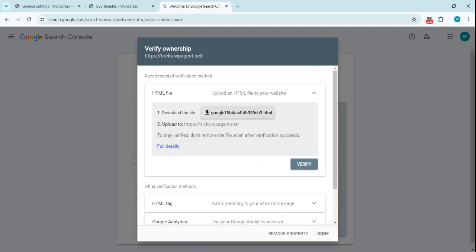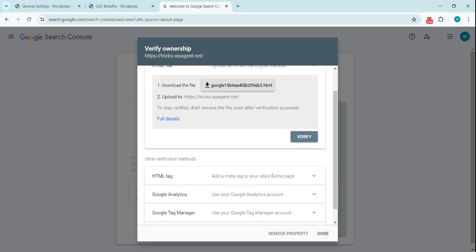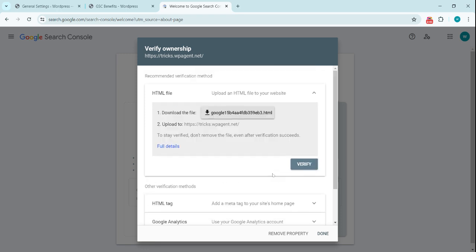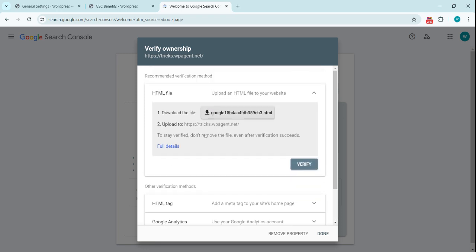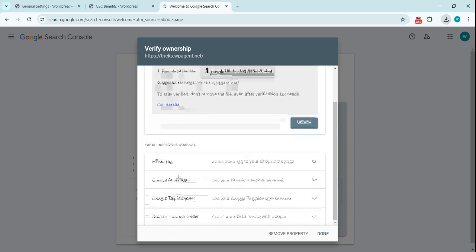So the first is HTML file. We can download this HTML file and we can upload this in the main directory of the website.